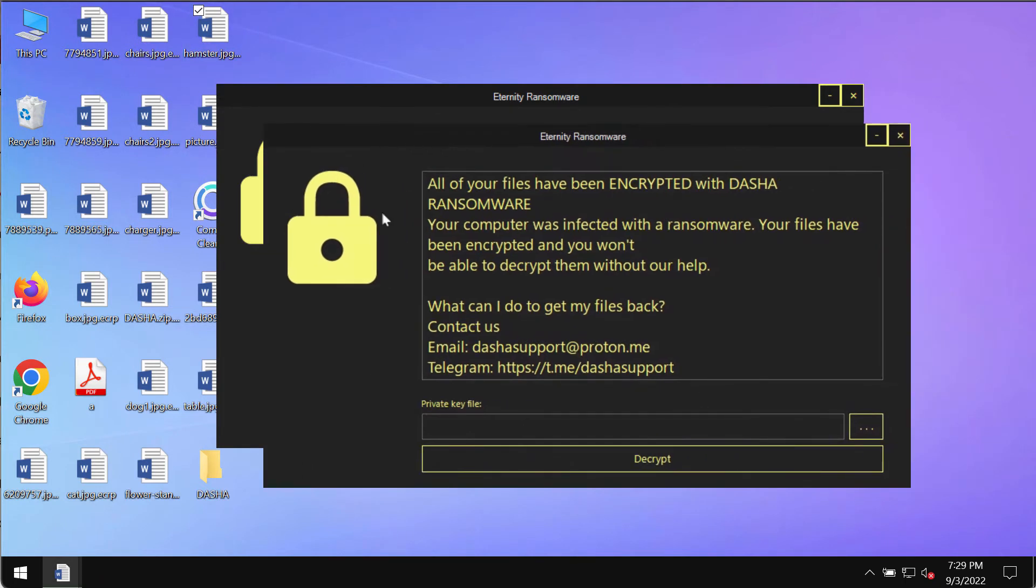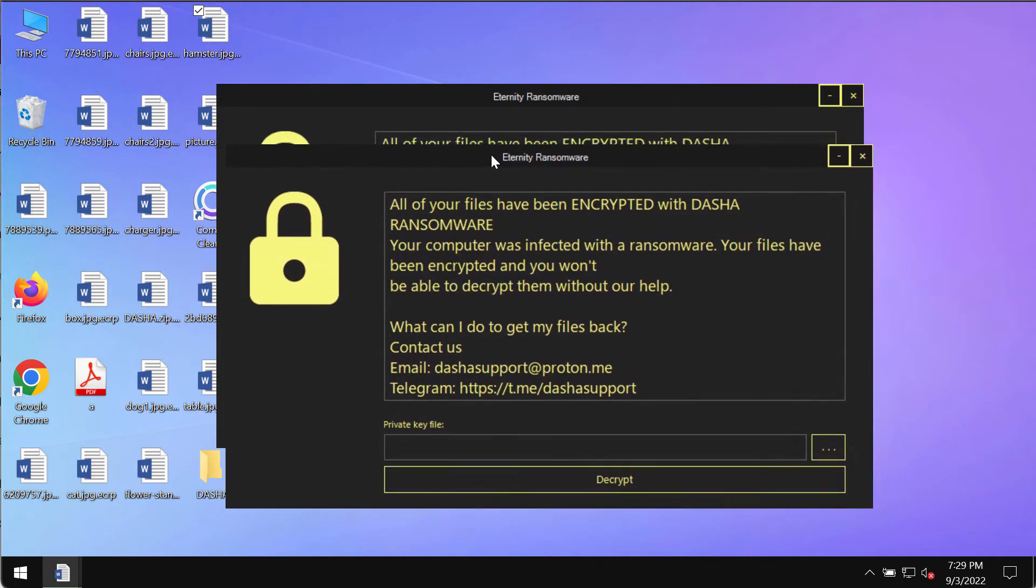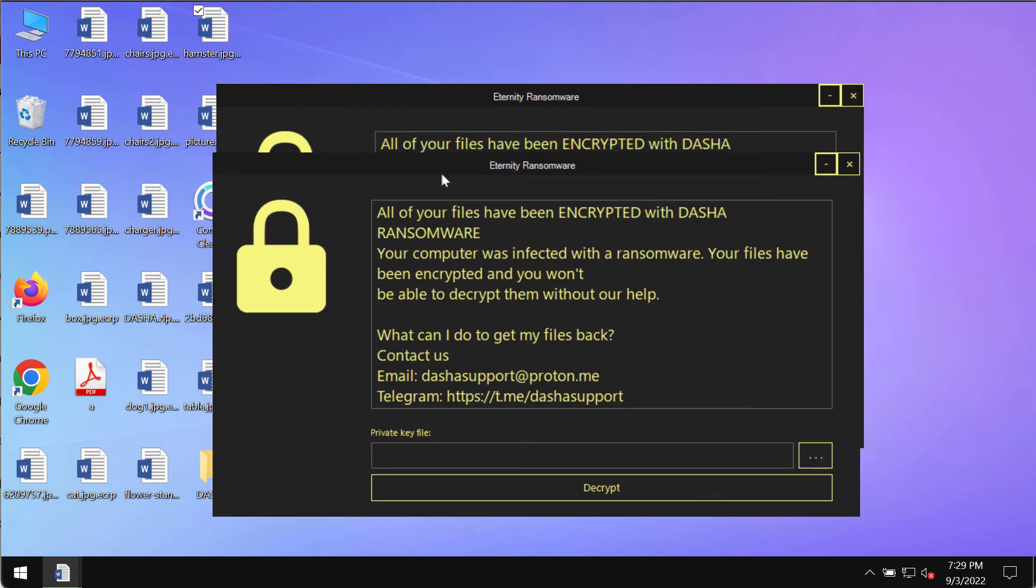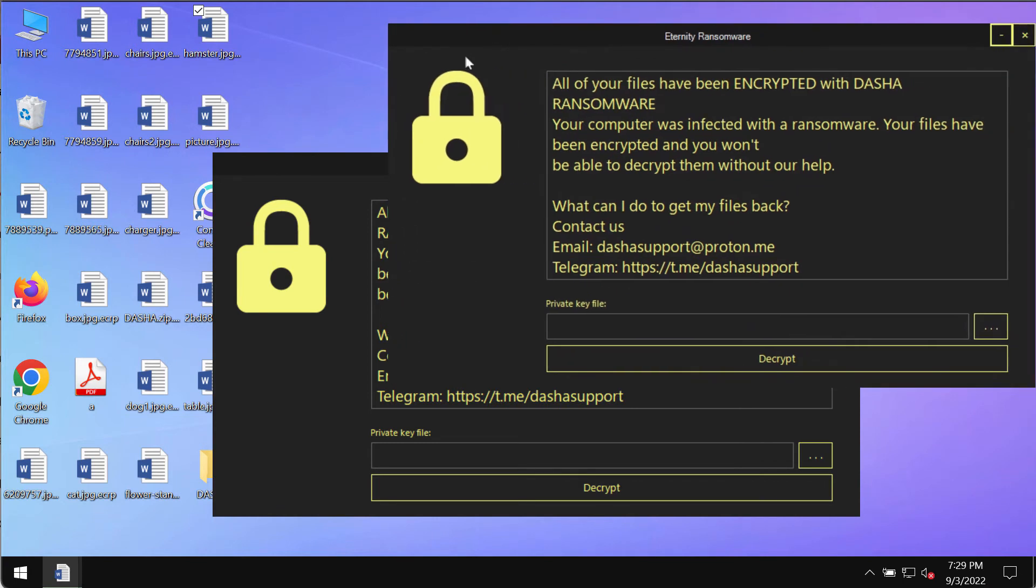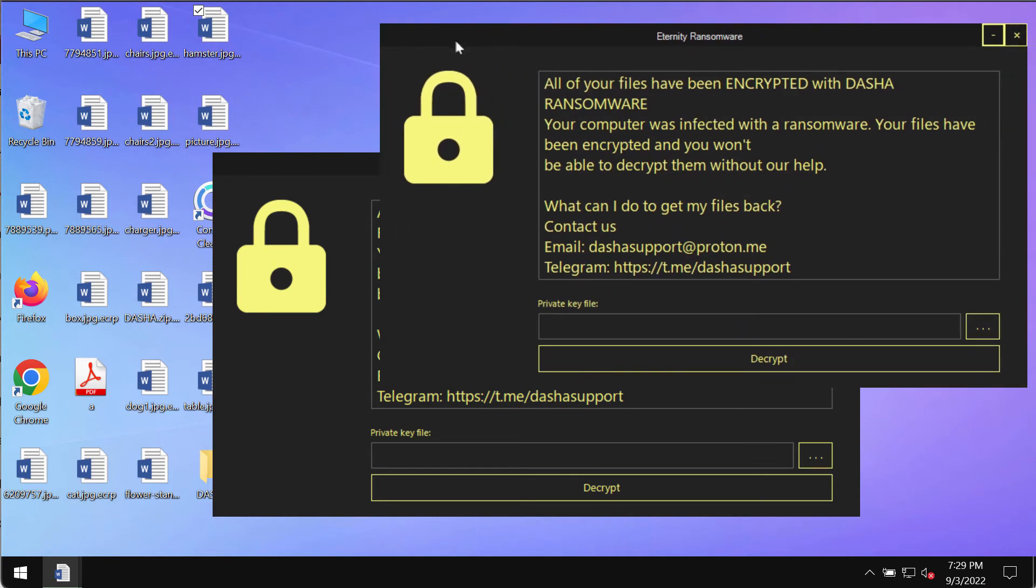The ransomware tells the victims that they need to pay the ransom for file recovery. However, paying the ransom is not a good solution. If you do that, you may simply waste your money without getting the data restored. So don't waste your money, don't pay the ransom.